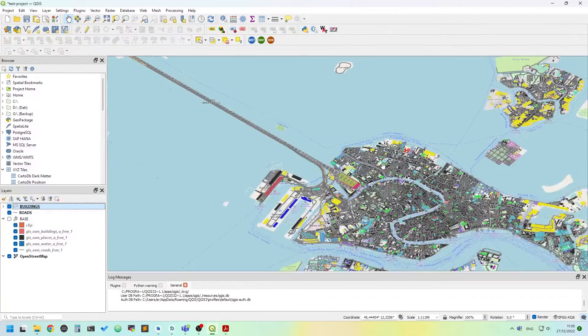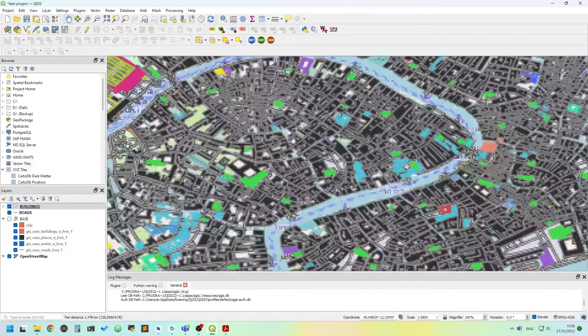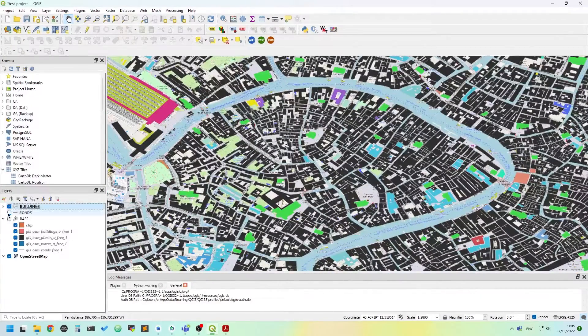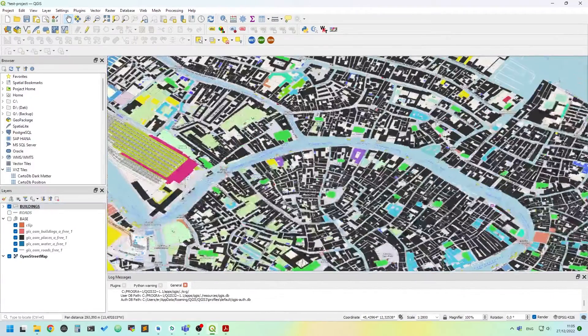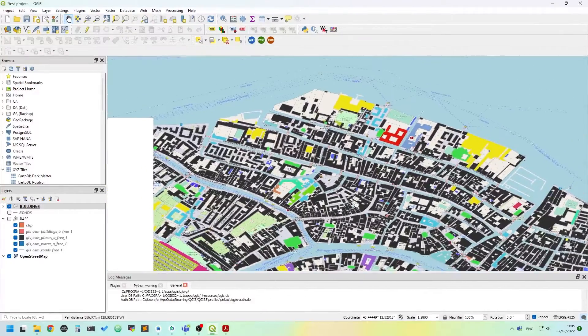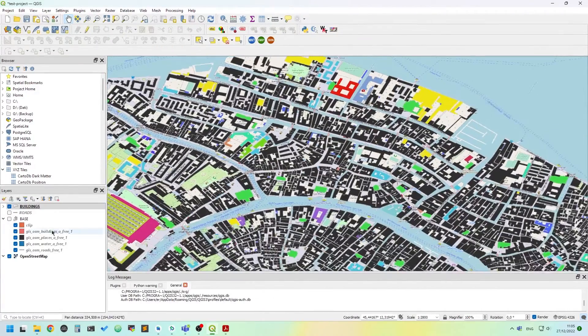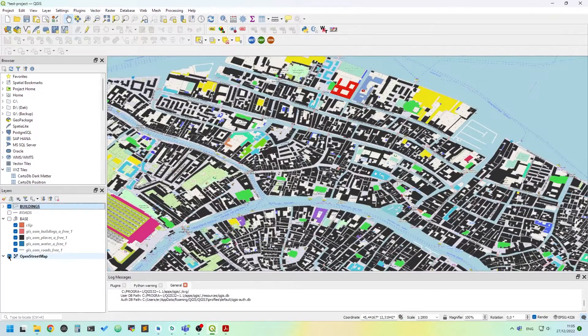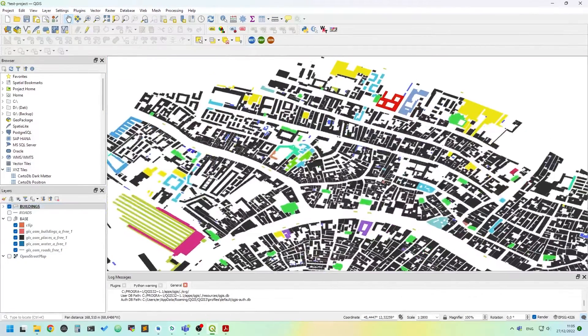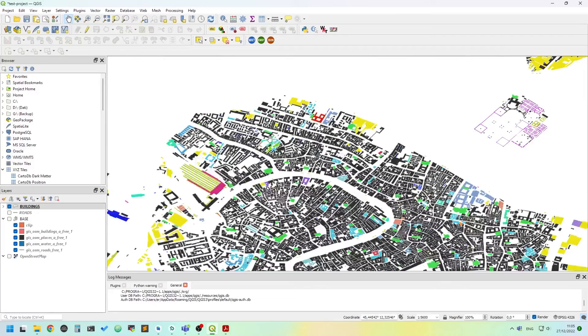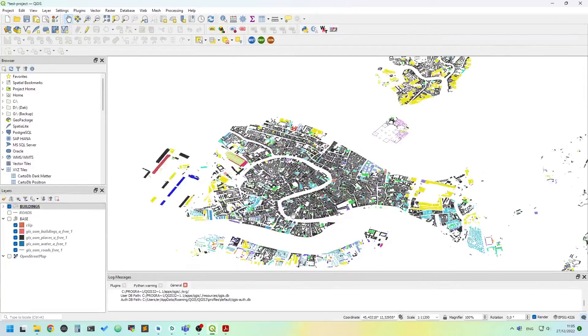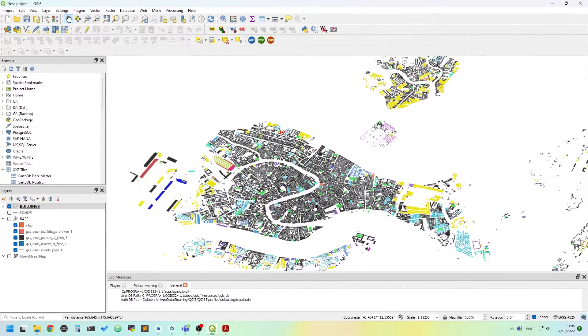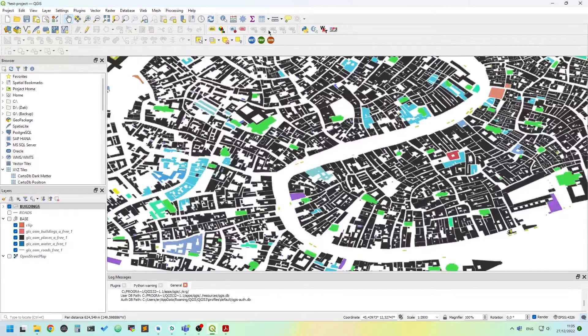If we click OK, we can see now the map of Venice. I'll switch off the roads for a moment, is now colored. I'll switch off also the base layer. We can see that everything is colored based on that field.